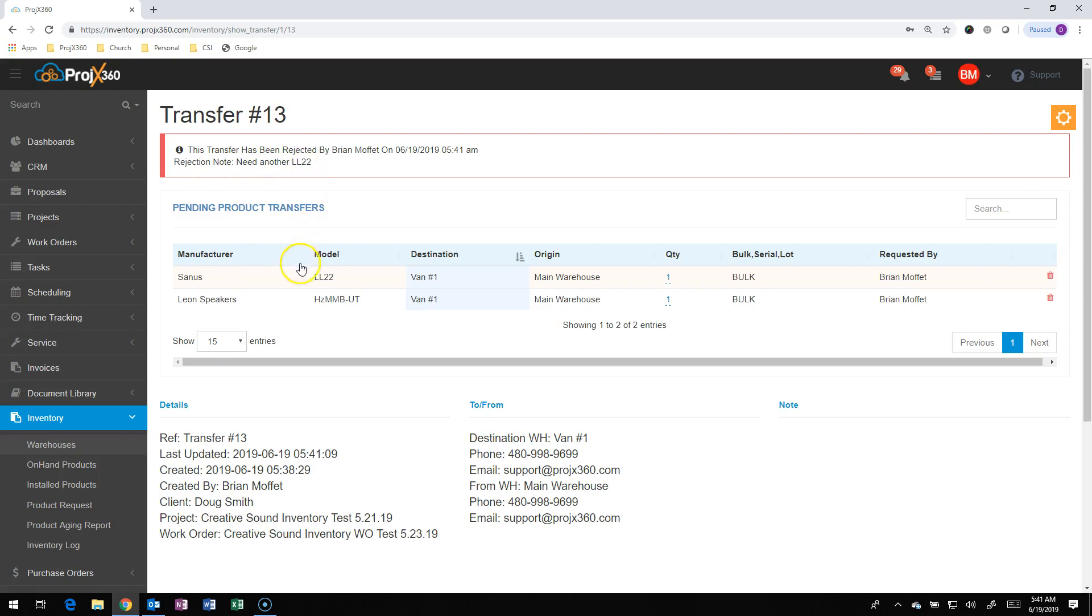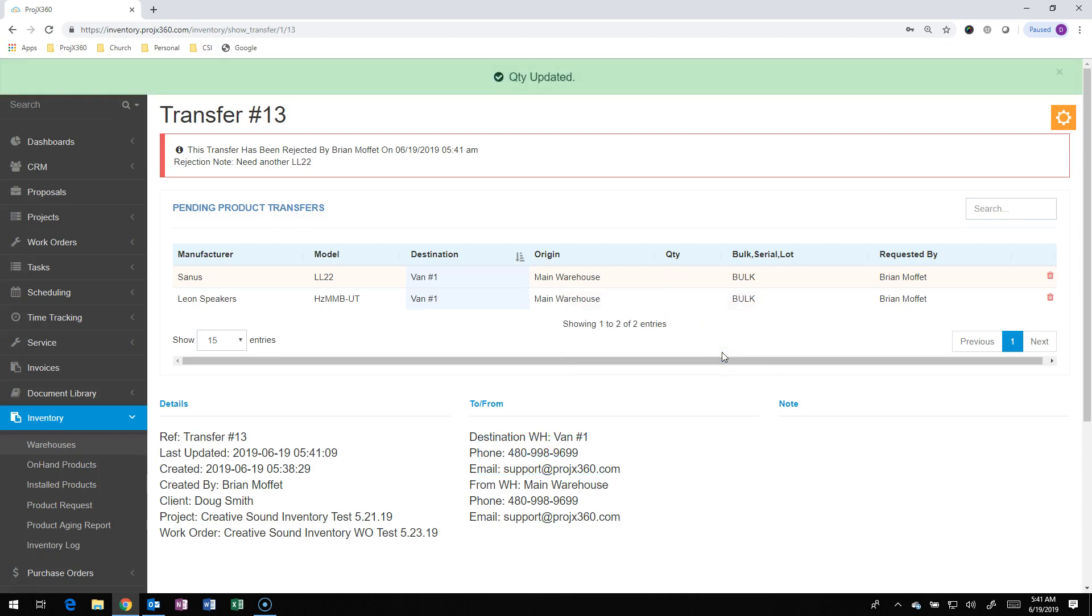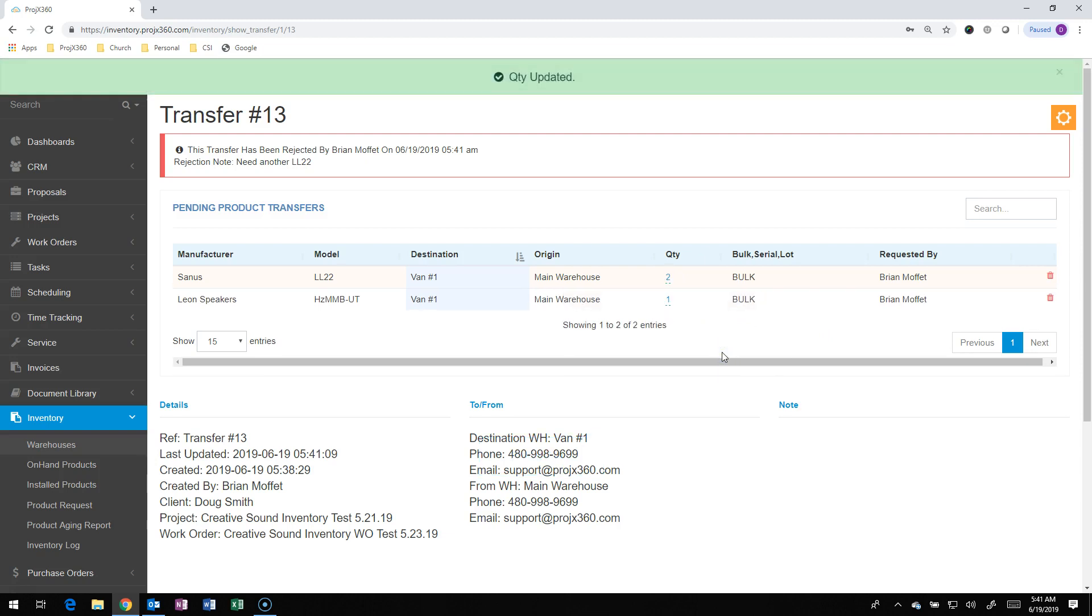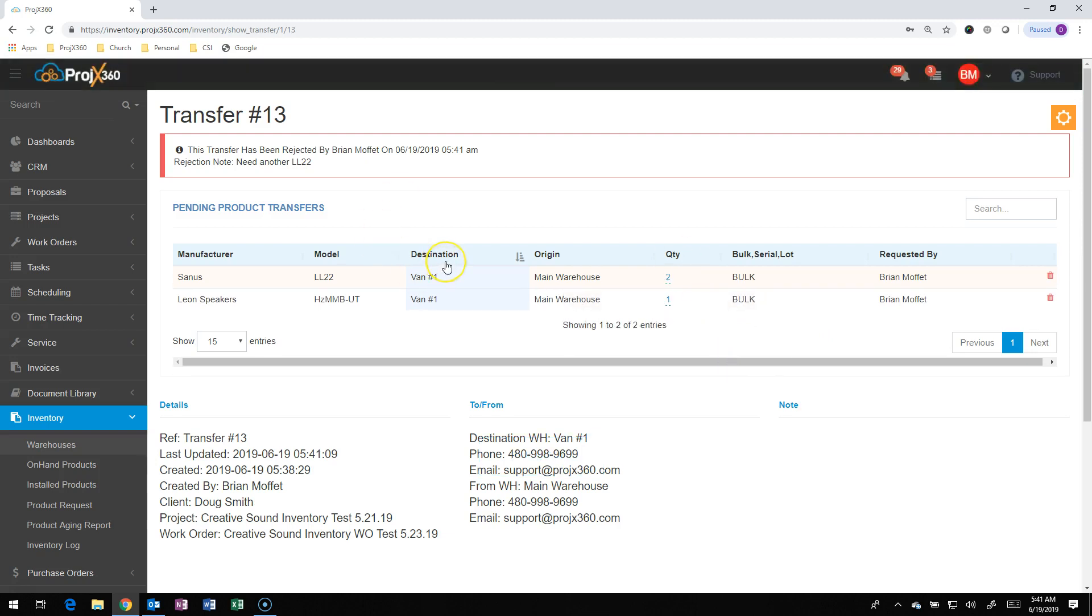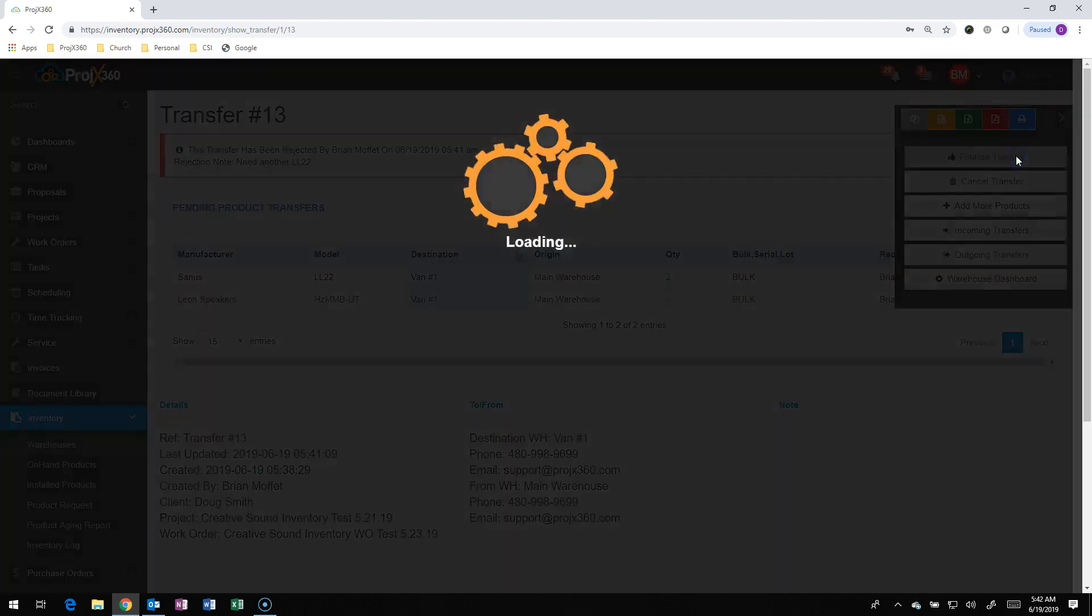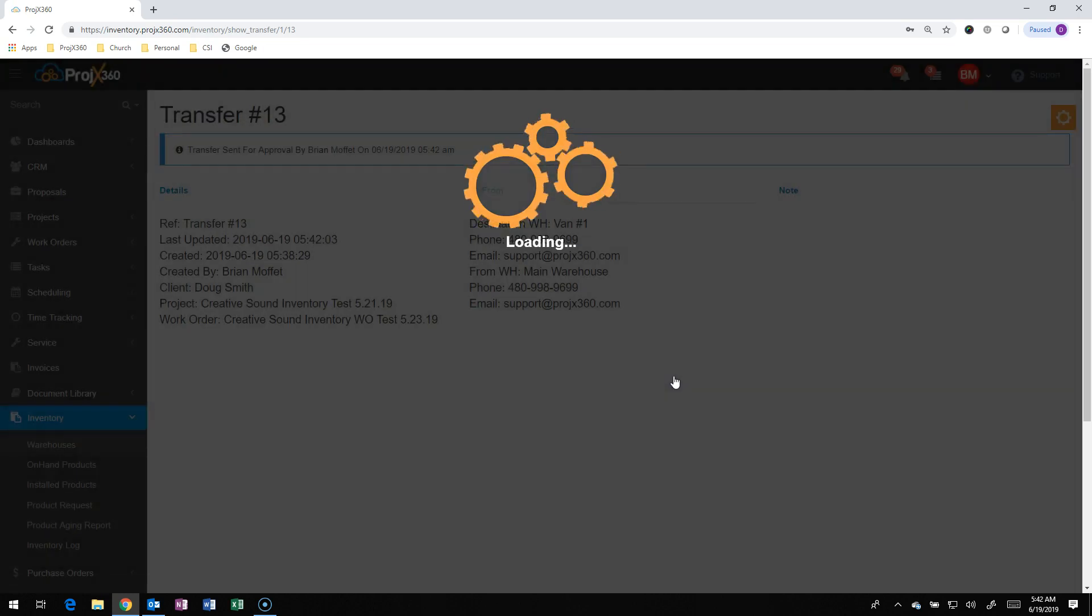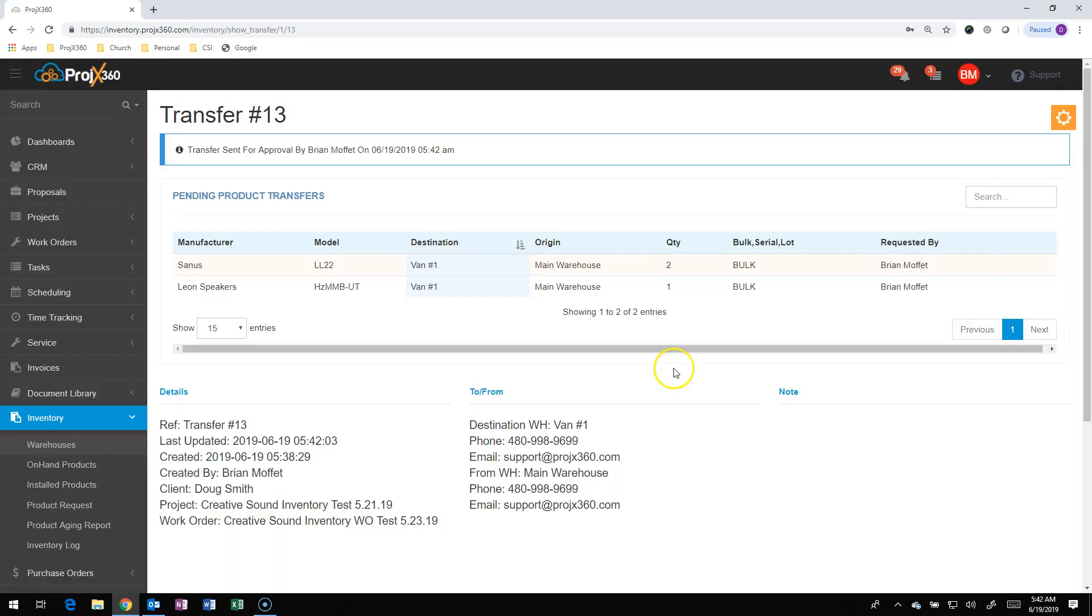Oh, I need another LL22. So now it's back in that edit mode, so they can actually edit it. And they can just go into the quantity and change that to 2. And now it updates that, because we did have another one in stock. And now they can go and finalize it again, same process that we just did before. And it locks it down.